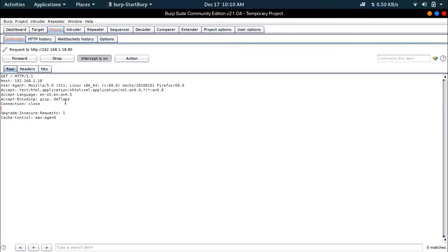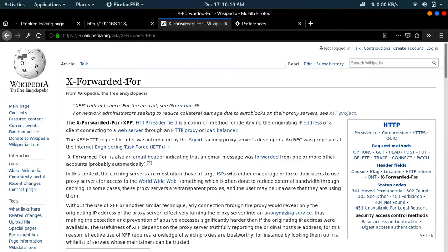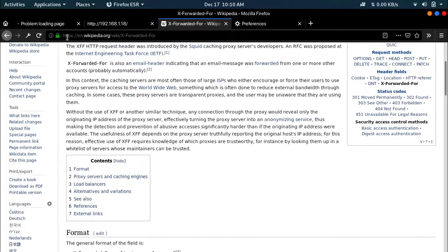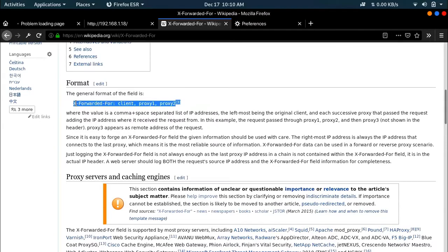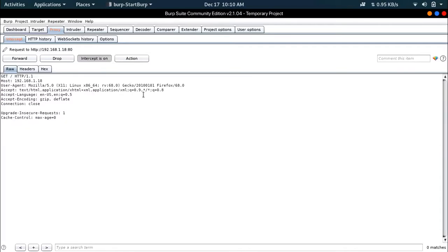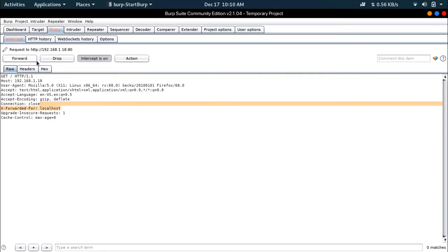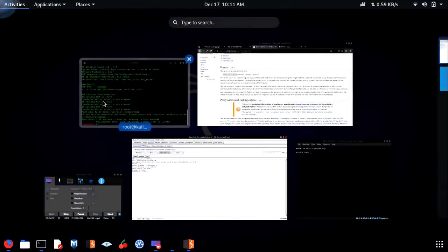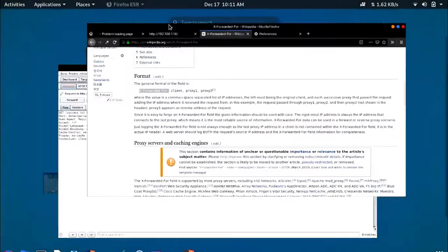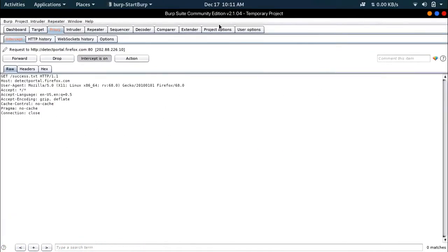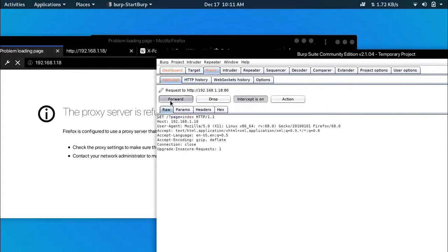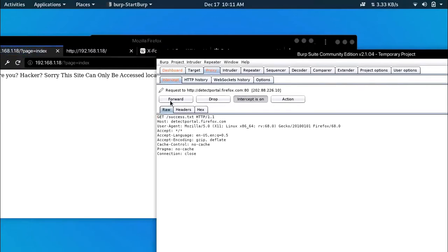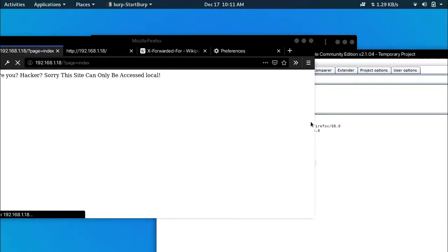So now we are having a Burp Suite request. What we have to do is add X-Forwarded-For and we need to add it as localhost, then forward the packets.